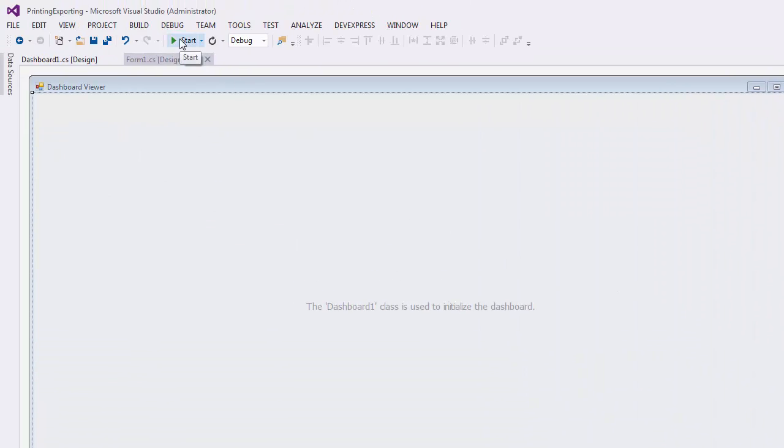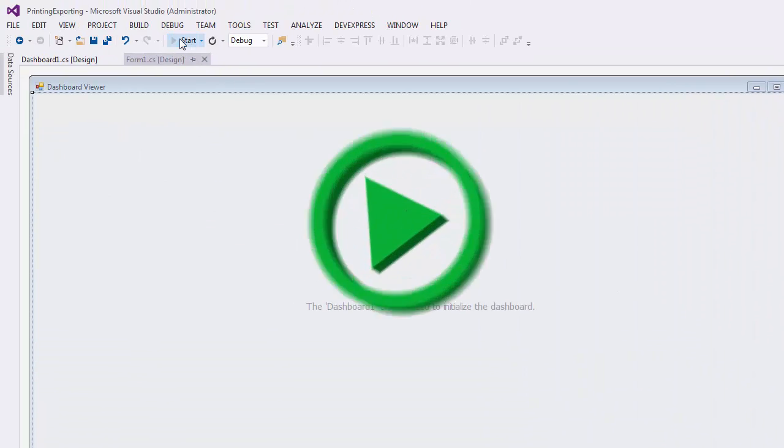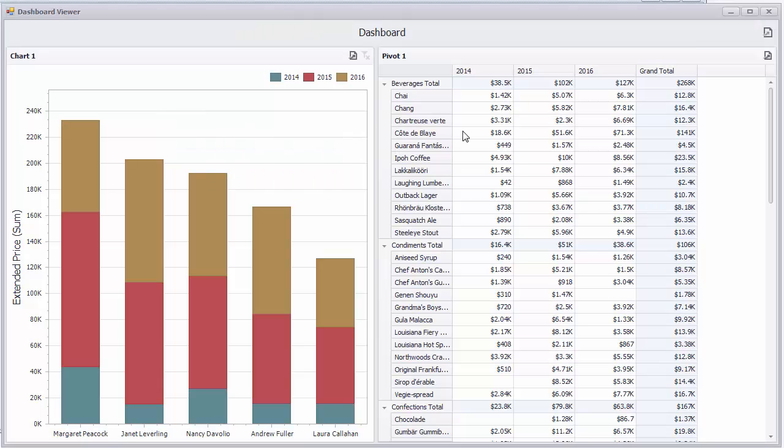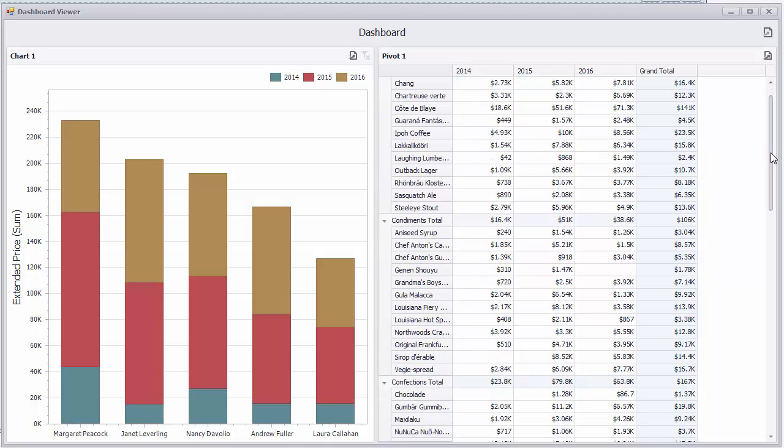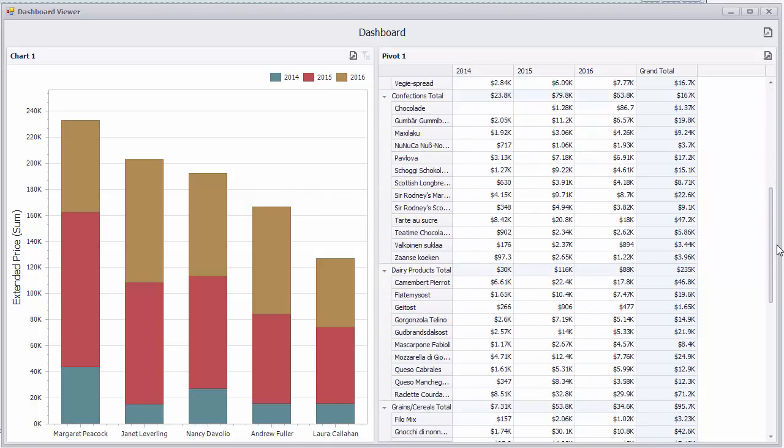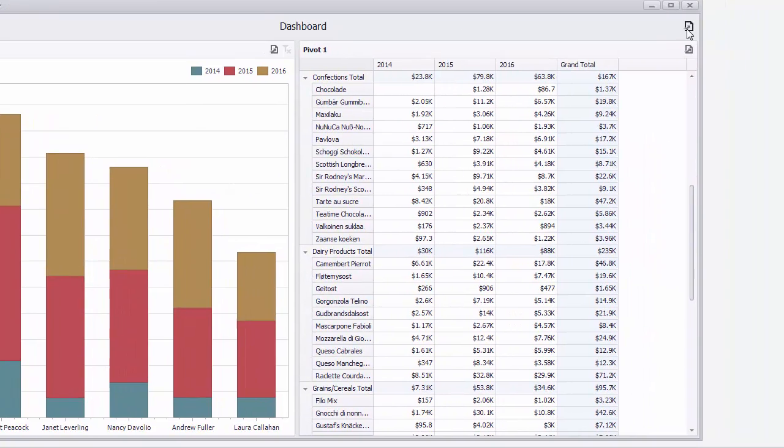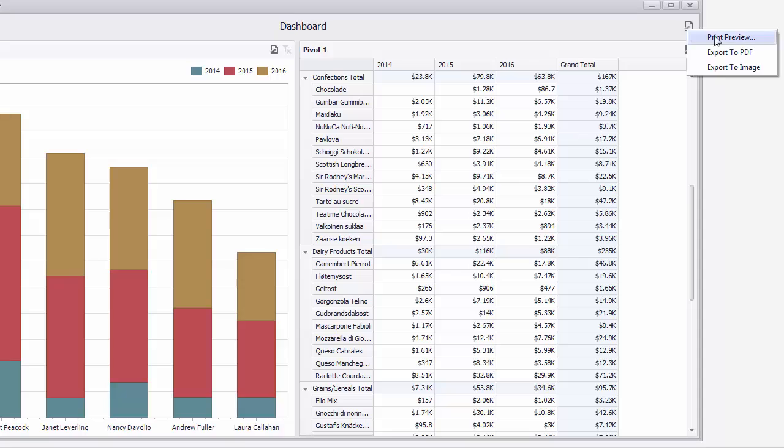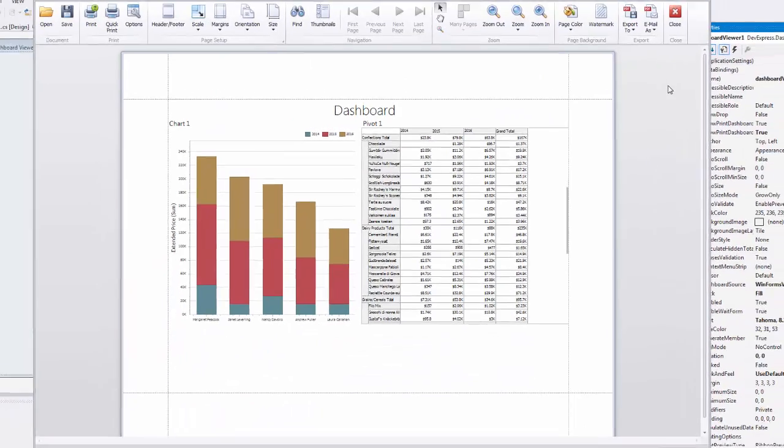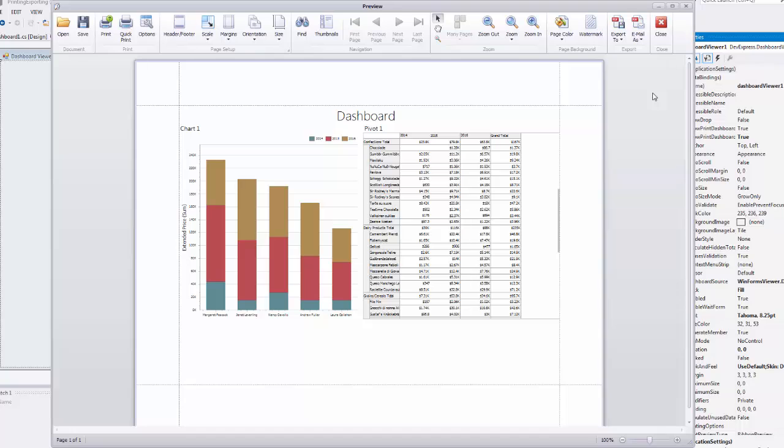Now let's run the application. Click the Export To button in the dashboard title and select Print Preview from the pop-up menu. This brings up the Print Preview window, which shows how our dashboard will appear on paper.